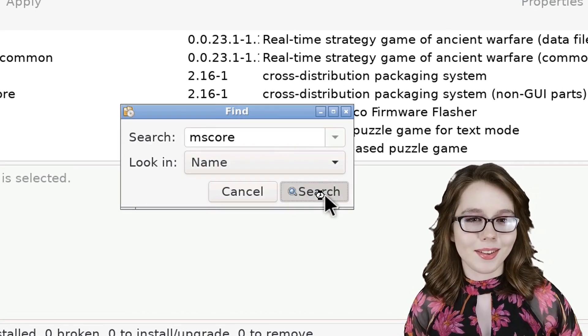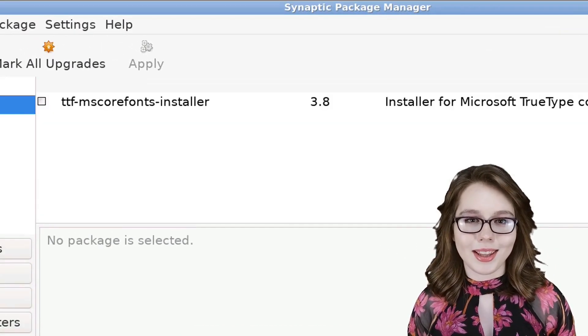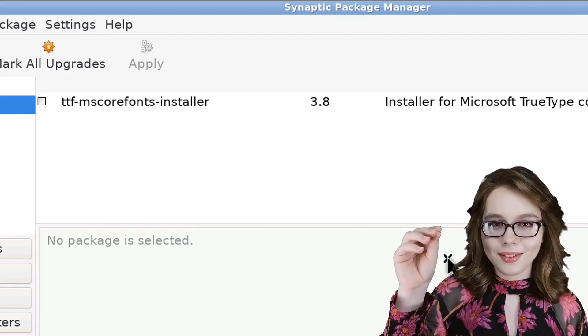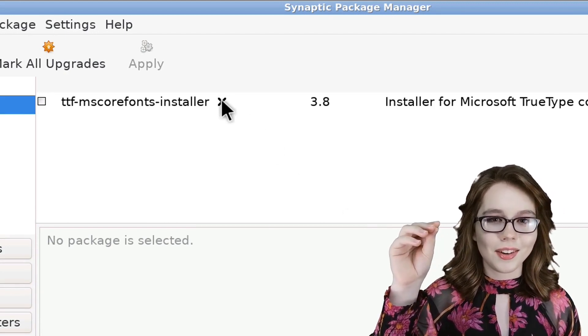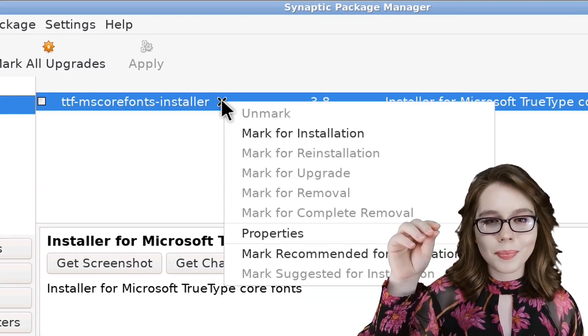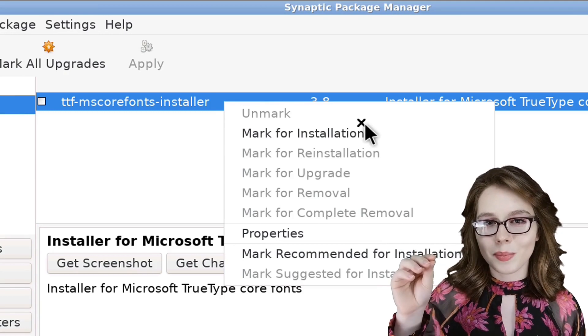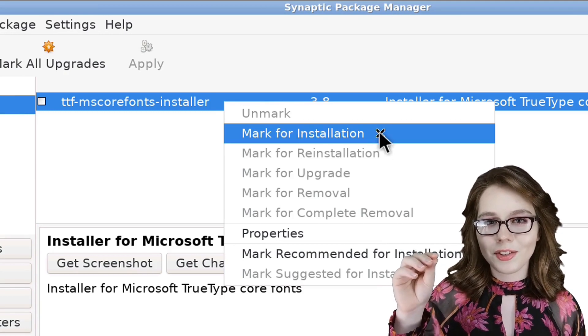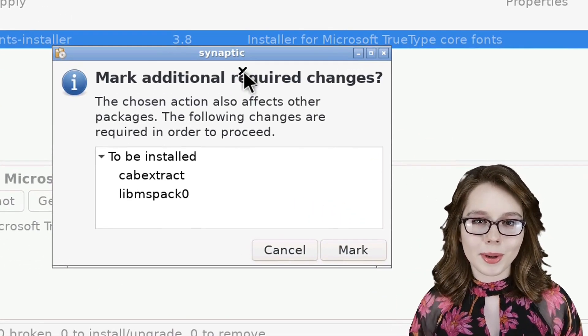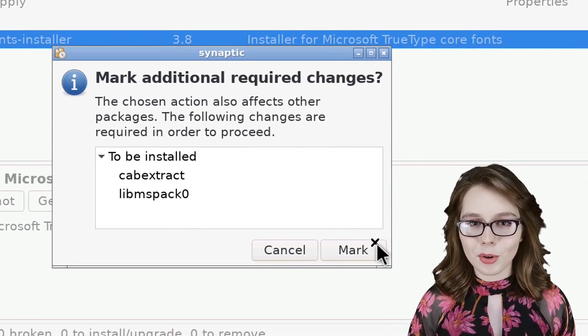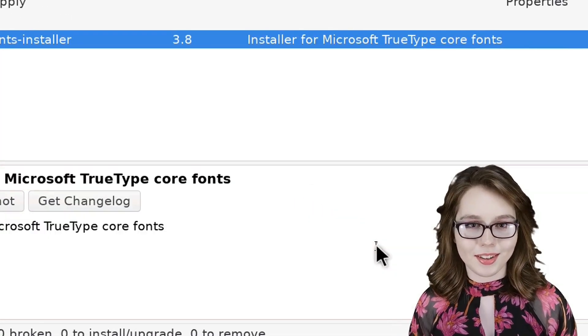When the search is done, we can then right-click on ttf-mscorefonts-installer, select mark for installation, and then click on the mark button for the additional required changes.